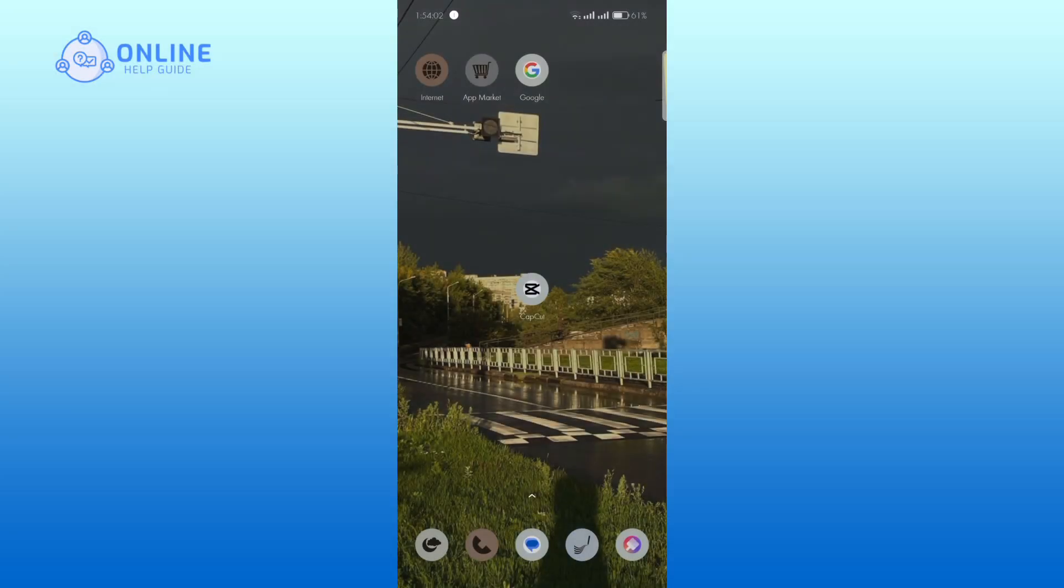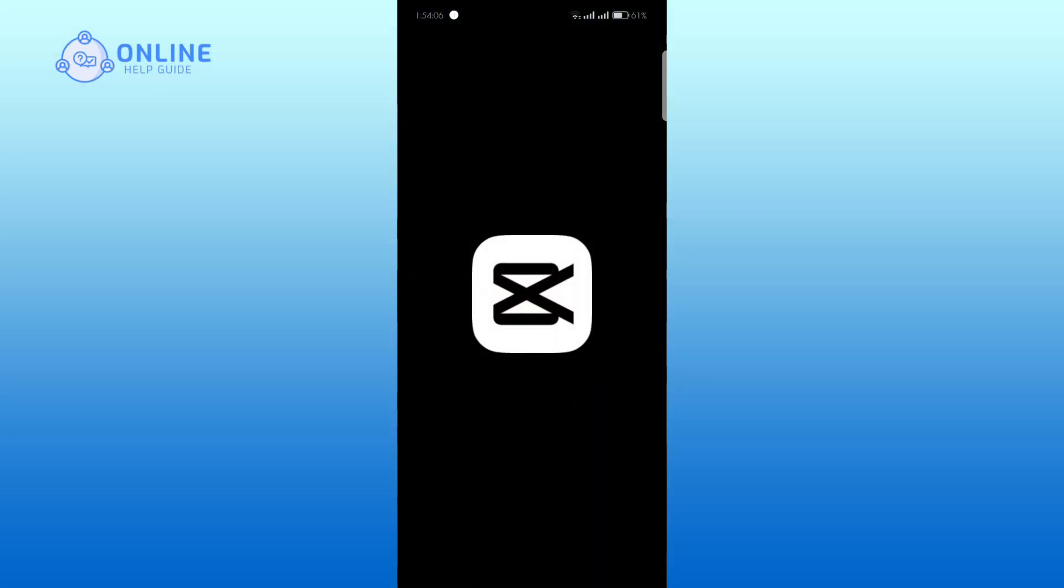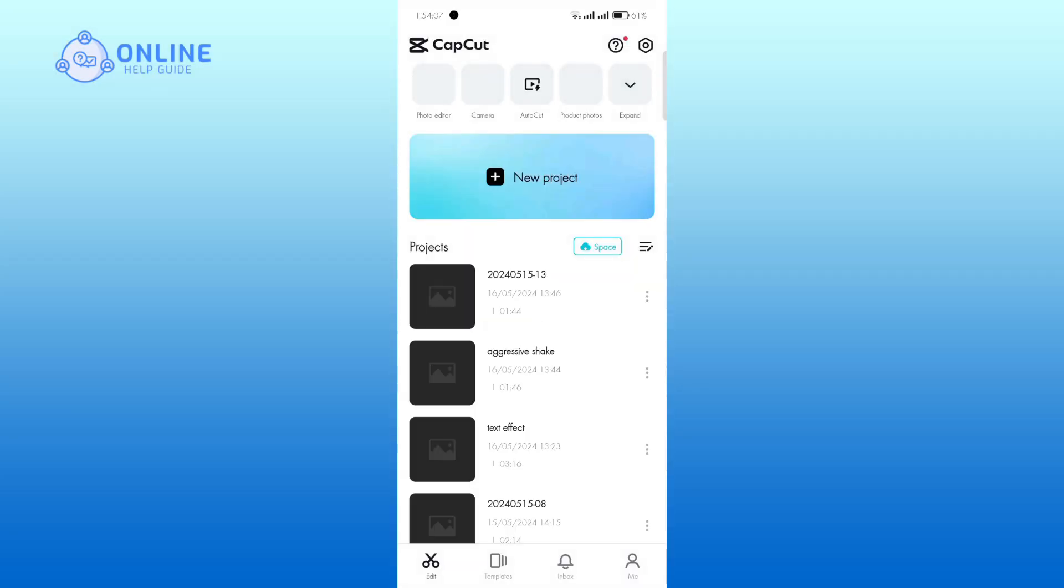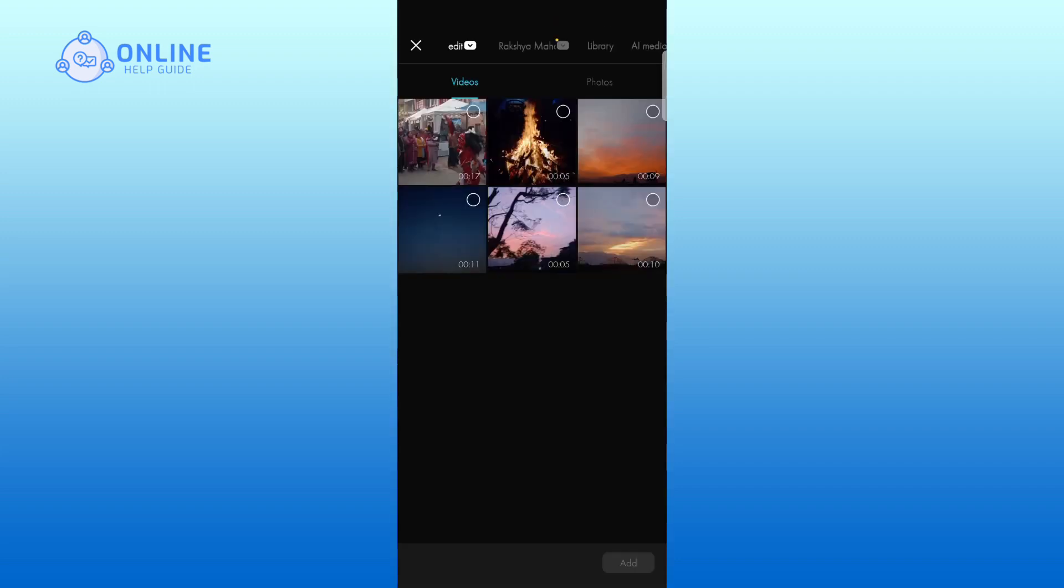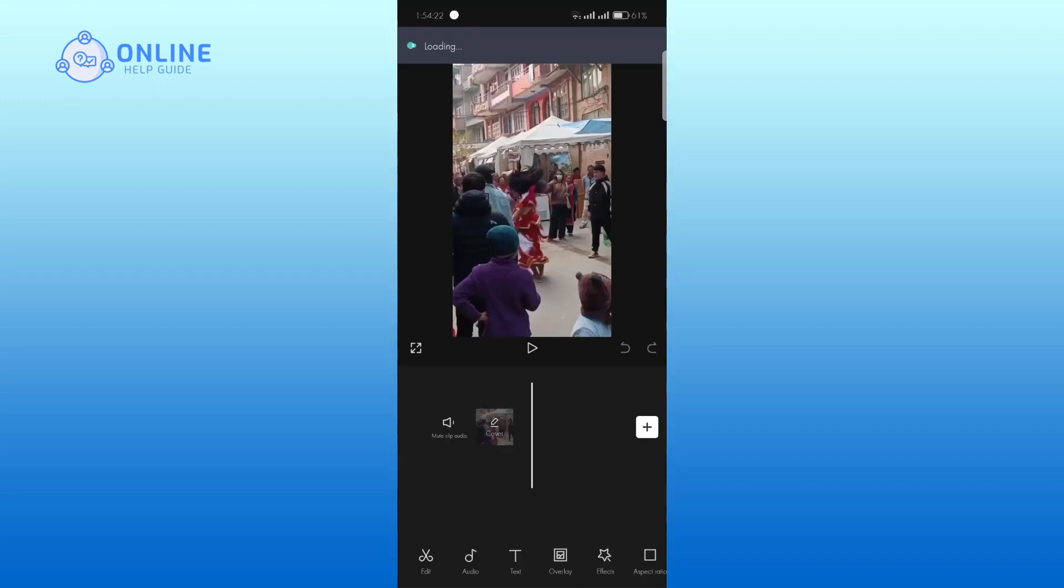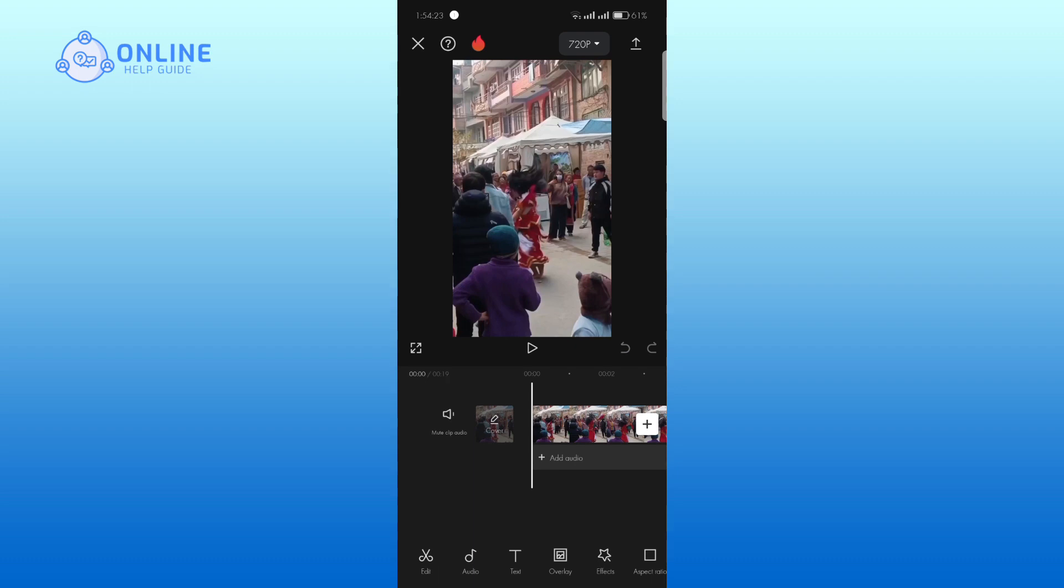Open CapCut and start a new project. Select your video. In the editing panel, tap on the text option to add text to your videos. Tap on add text.